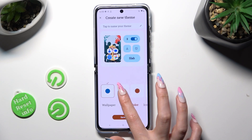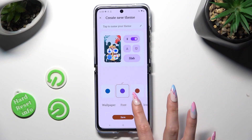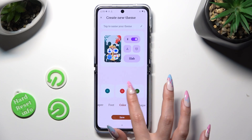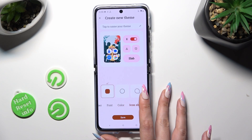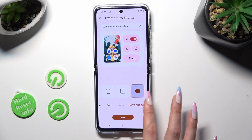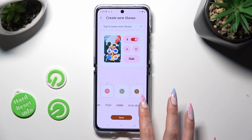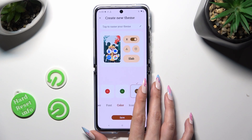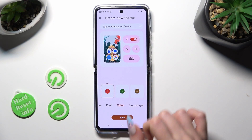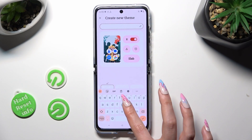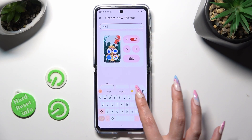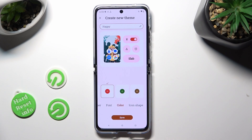You can also customize the color of icons, the icon shape, and even the name of your new theme at the top.